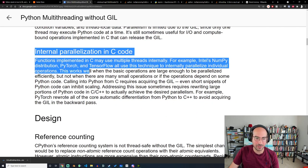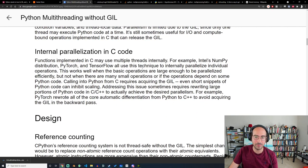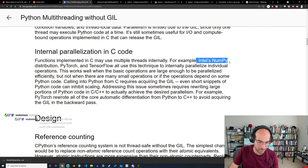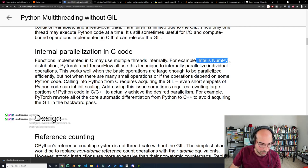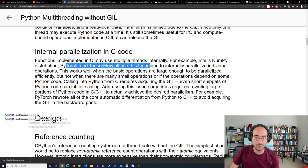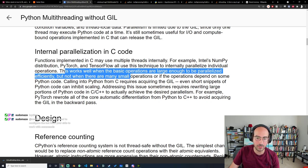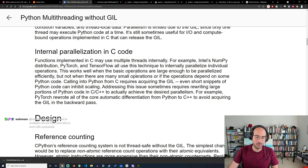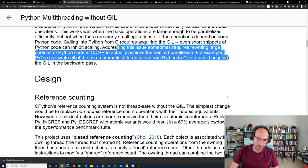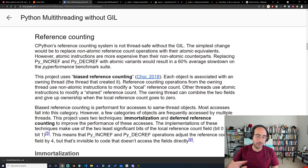Internal parallelization in C code: functions implemented in C can use multiple threads. For example, Intel's NumPy distribution uses a technique to internally parallelize individual operations, and it works well when the basic operations are large enough — but sometimes requires rewriting large parts of your program.